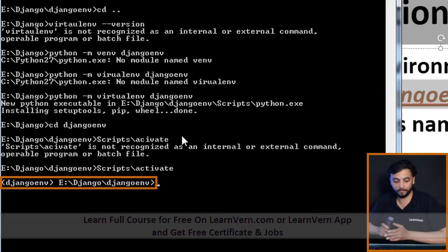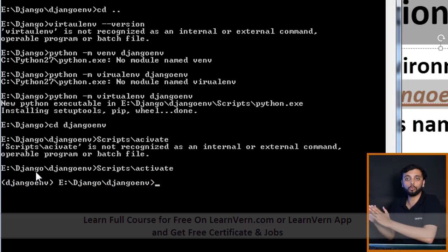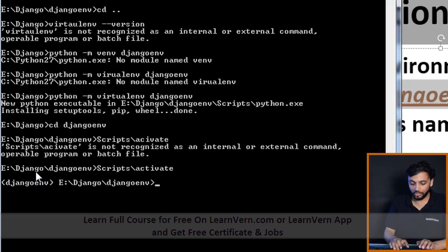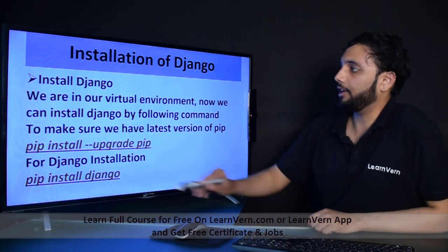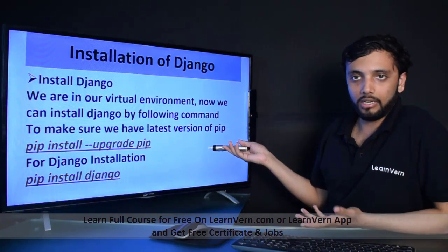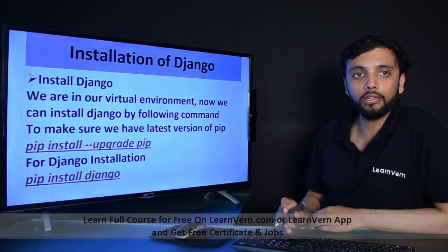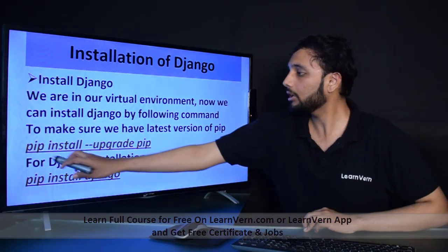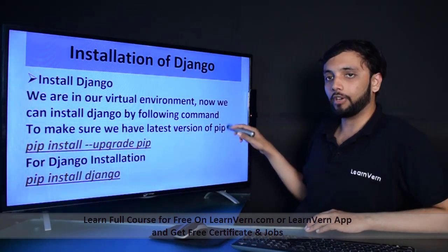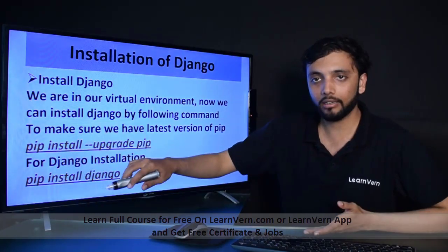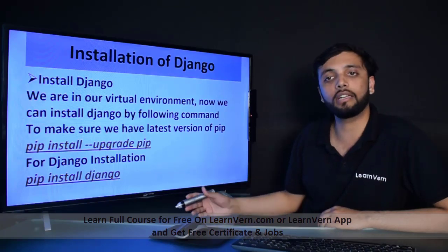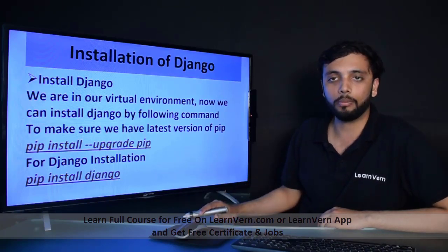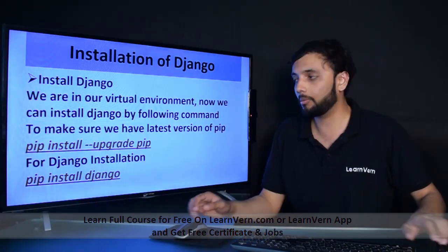Now we are in our virtual environment, so we can install Django very easily. To make sure we have the latest version of pip, we might need to upgrade it using: pip install --upgrade pip. Here I have the latest version of pip so I am not upgrading it, but if you don't have the latest version you should upgrade pip with this command.